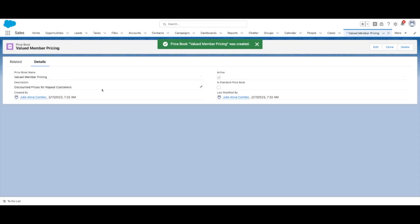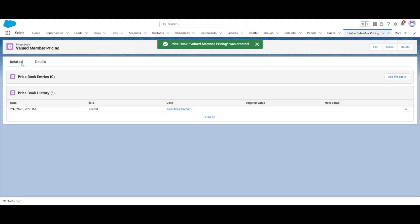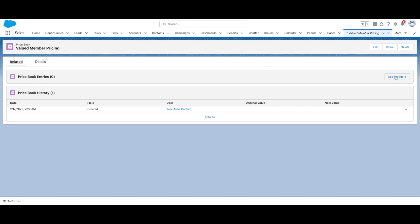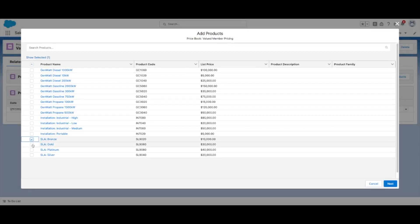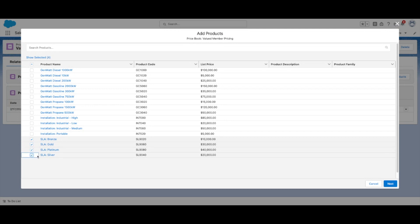The new Pricebook will appear on the screen. Now switch over to the Related tab and select Add Product. Select the products you want to include in this Pricebook. Then select Next.